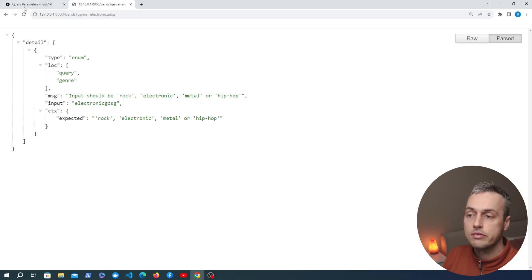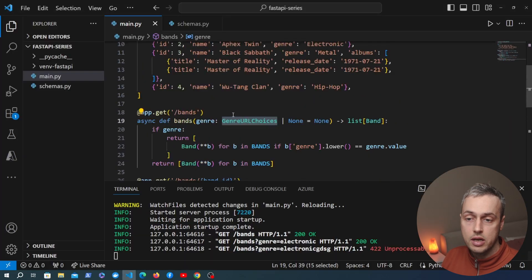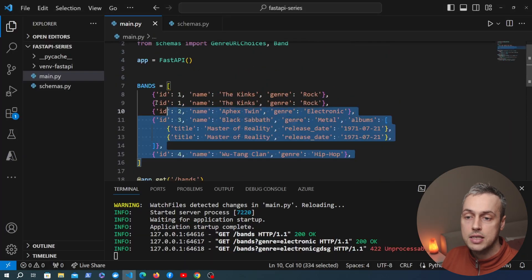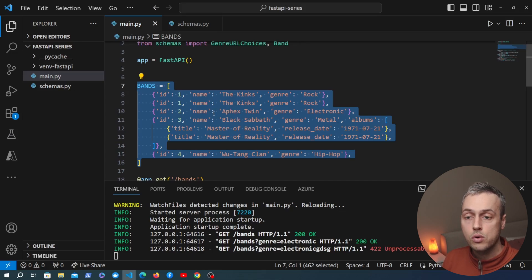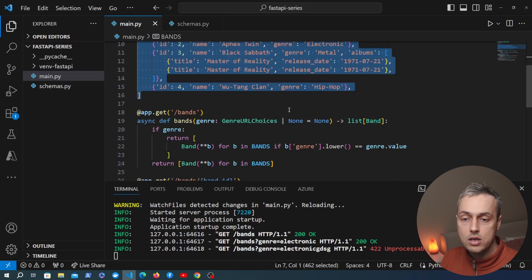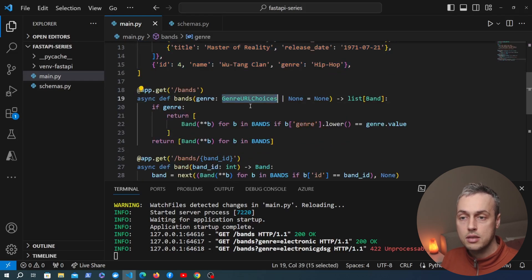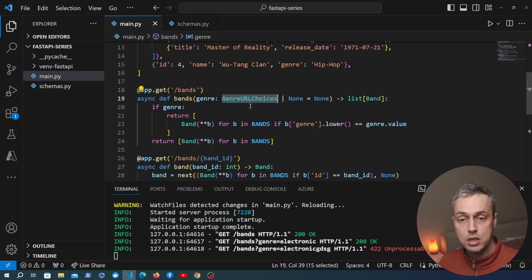We get built-in validation by using the enum type. This can be very useful — for example, if you have a large database and want to search based on a query parameter in the URL, that can incur a full table scan unless you have an index. Adding an enum limits the possible values sent to the database to a predefined list, which can avoid those full table scans if someone sends a value that doesn't make sense.